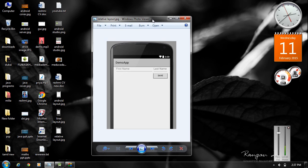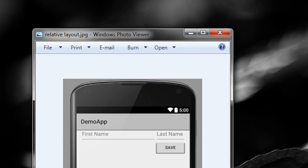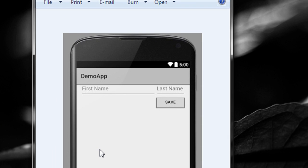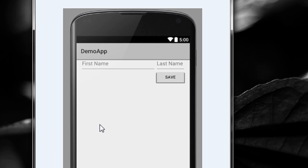Suppose we have to create a layout similar to this one. This layout contains two text fields and a button. You can see that the two EditTexts are arranged in the same row. So the relative layout is the better choice for creating a layout similar to this one.